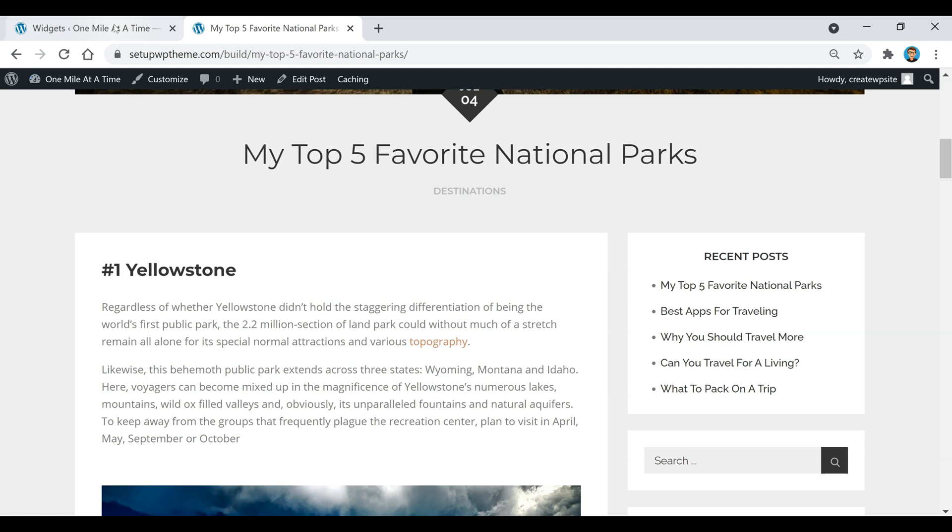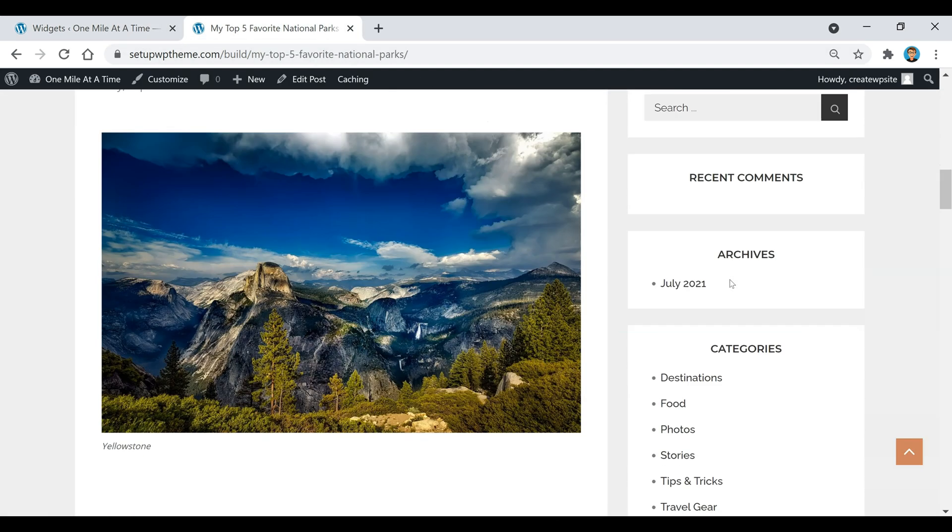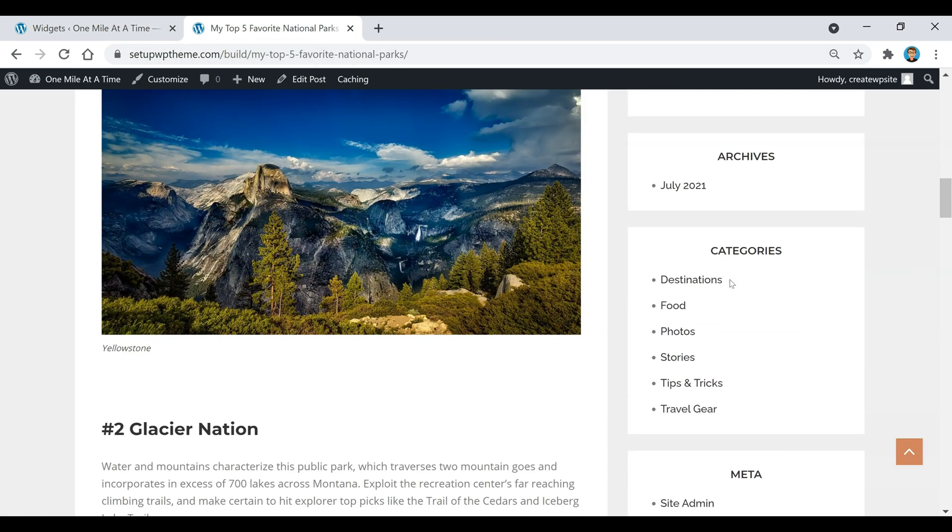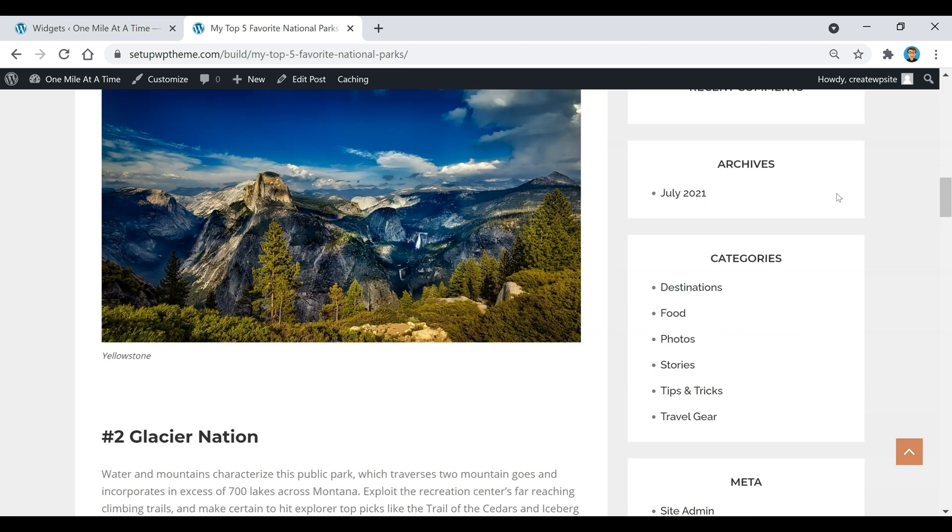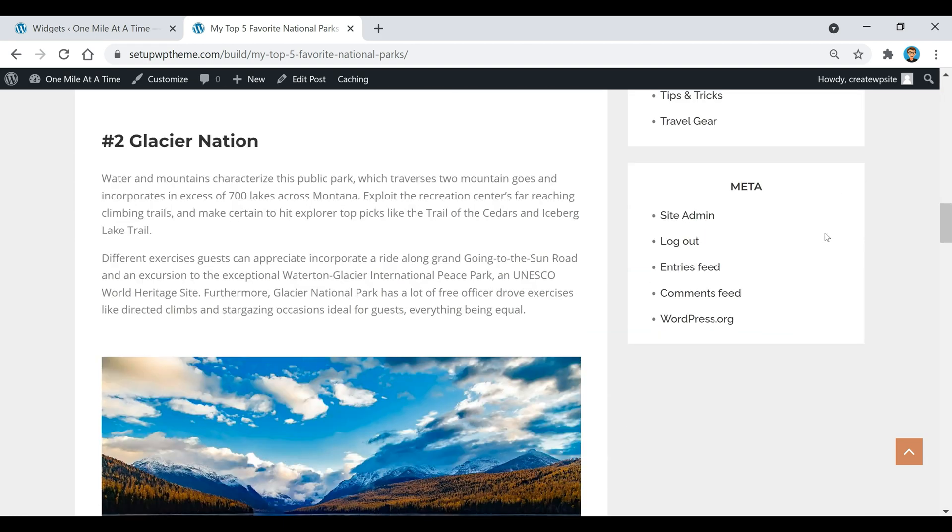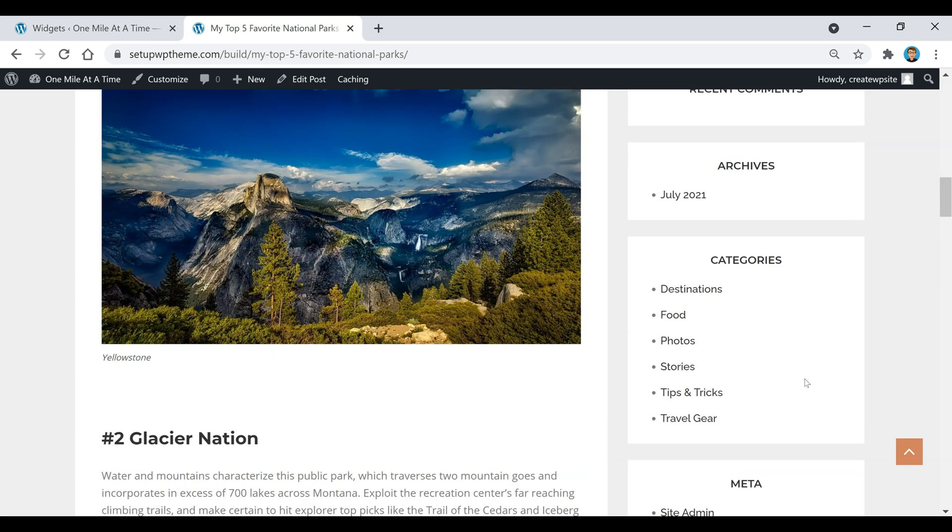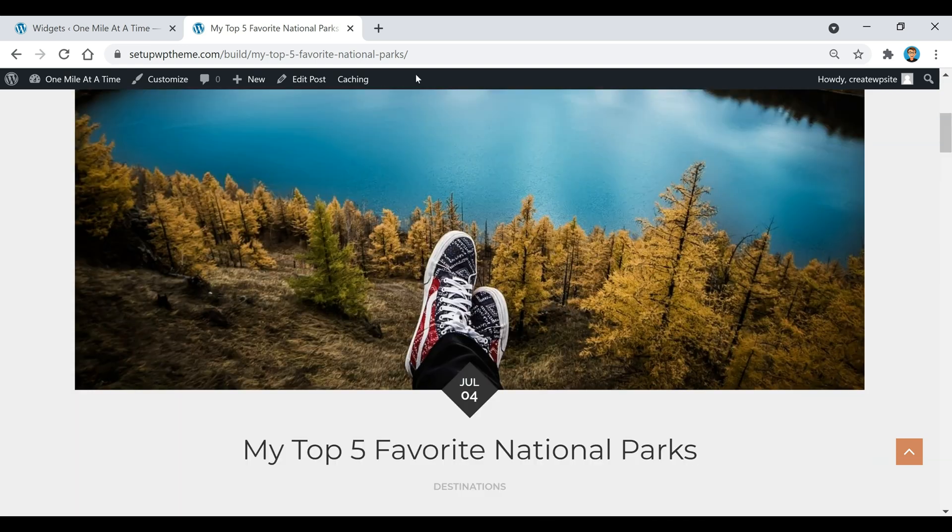What I'm going to do is actually remove a few of these things. I'm going to remove this archives and I'm also going to remove this meta box right here too.